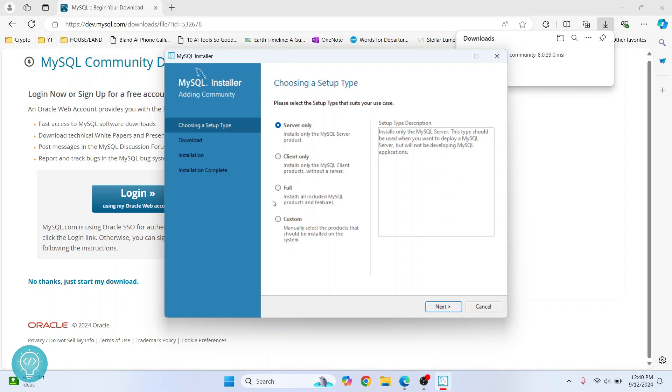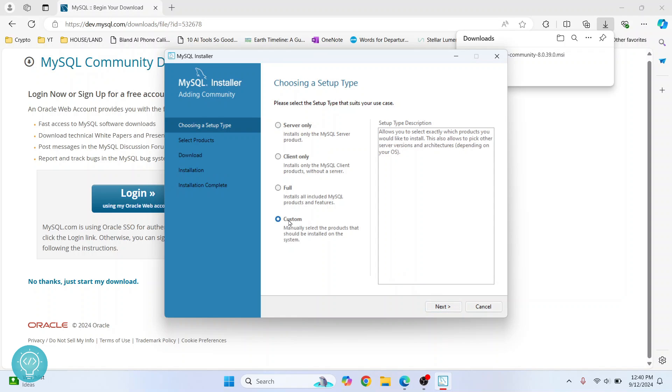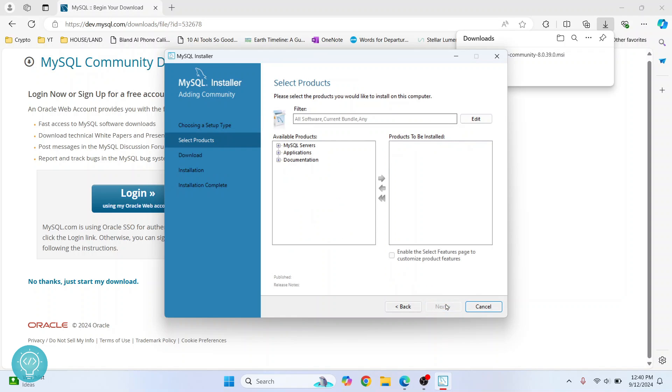Now here you can choose what you want to install. If you do 'Server only', it will only install MySQL server. But since we want Workbench too, I click on 'Custom', then click on 'Next'.